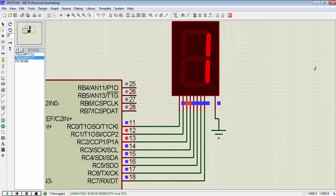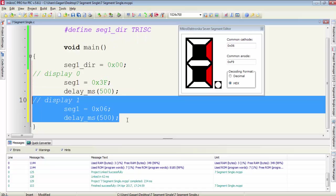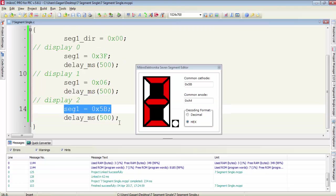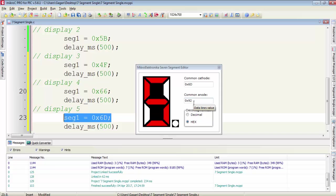Let's make a program to count from 0 to 9. Provide a sufficient delay after writing the data to the 7-segment. Display 1 with data 0x06 and a delay of 500 ms. To display digit 2, the data for common cathode is 0x5B. To form digit 3, the data is 0x4F. To display 4, the data is 0x66. To display 5, the data is 0x6D. To form 6 on the 7-segment display, the data is 0x7D.